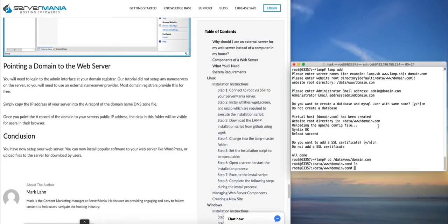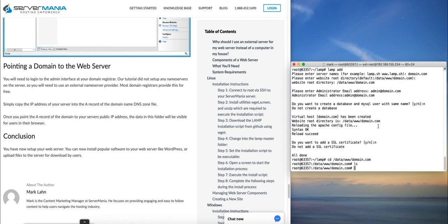So in this case we haven't installed any name servers on this server, so you can certainly install the name servers or you can just use an external name server provider, which is usually provided with most domain registrars.